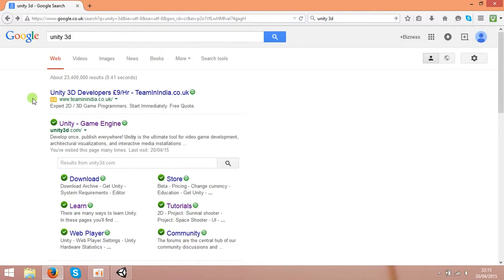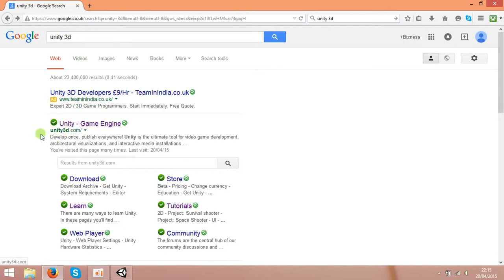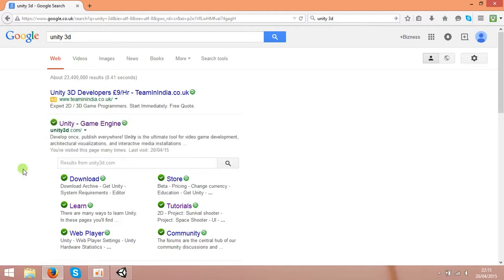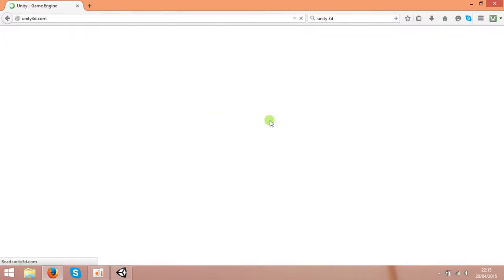So if you type in the search box Unity3D, you can get the results at Unity3D.com. That's the official website where you can download the software.